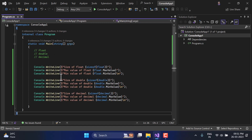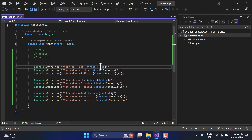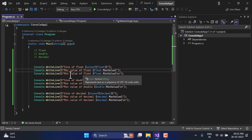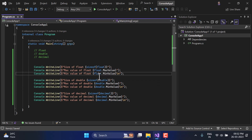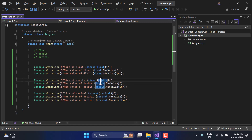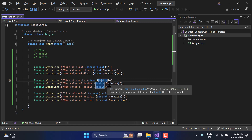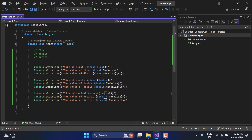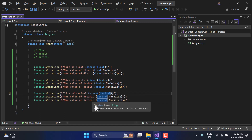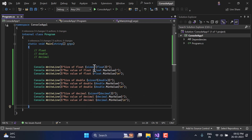I have written some code to find out the size of the float data type, the maximum value, and the minimum value. Similarly, I have also written code for the double type — its maximum value and minimum value — and for decimal as well, what is the size in memory, what is the maximum value, and what is the minimum value. Let's run this application and see the actual difference.